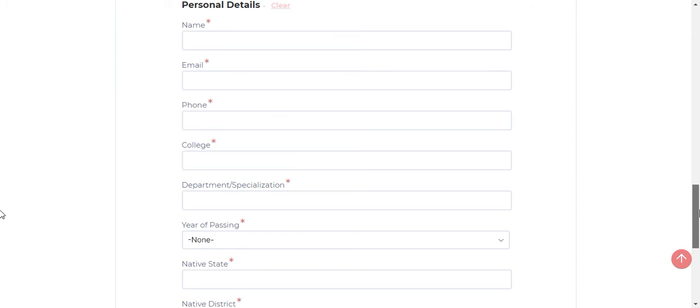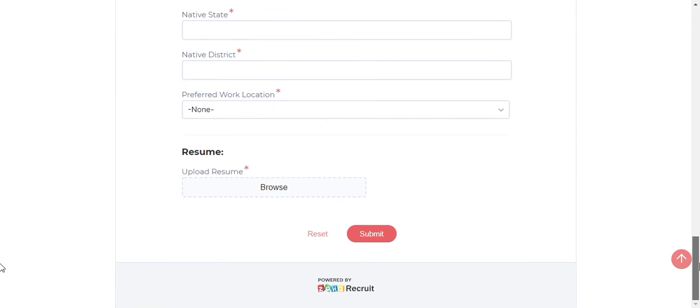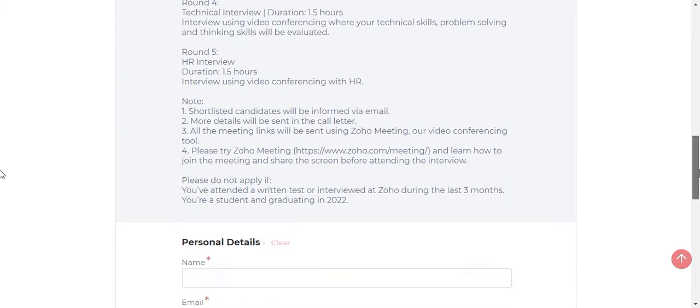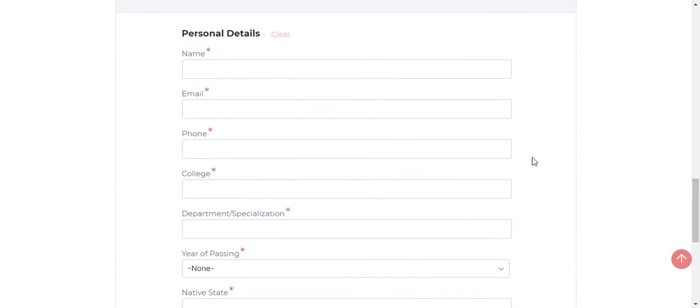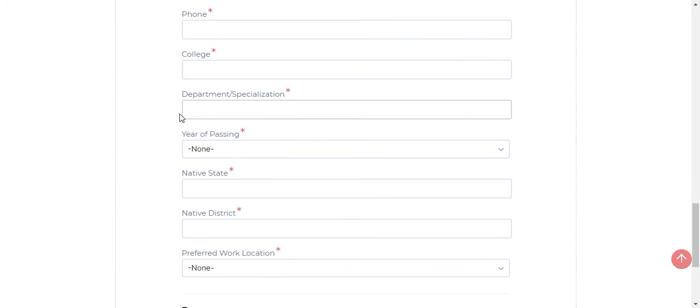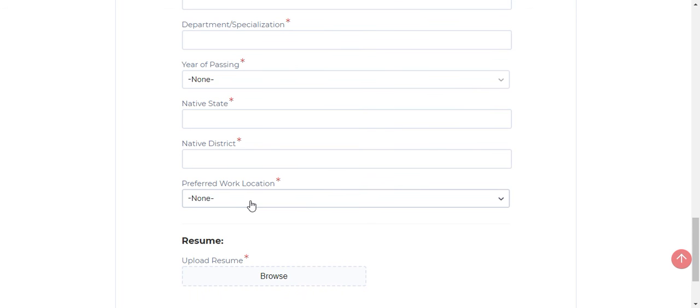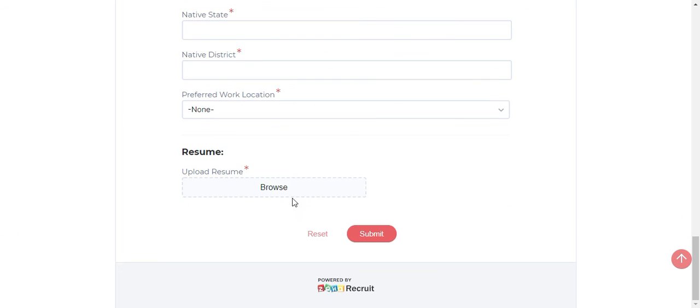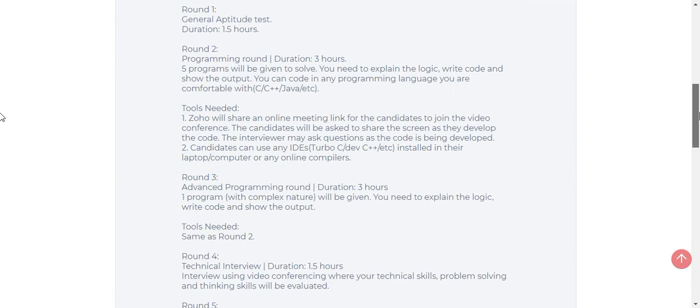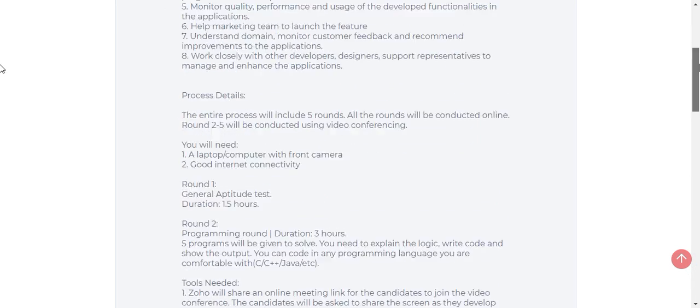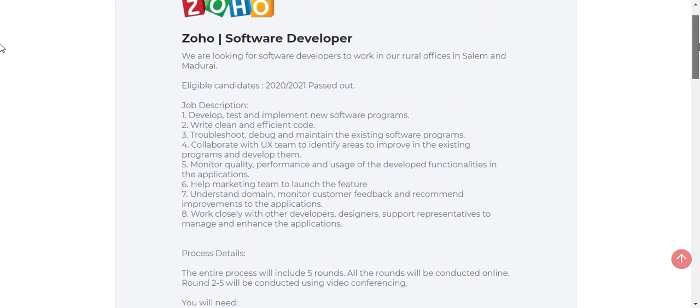This is a simple registration form which will ask for your name, email, phone, college, department of specialization, year of passing, native state, and native district. Then you can give a preferred location, upload your resume, and submit. After that, you will get a mail for round 1.